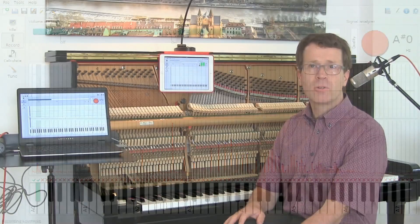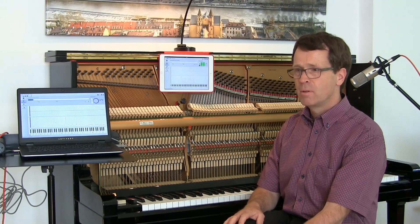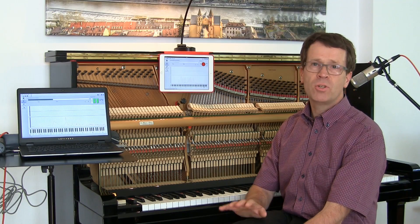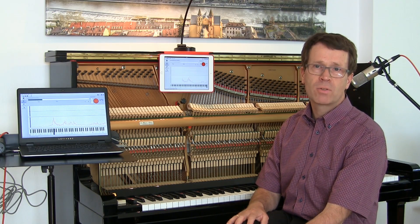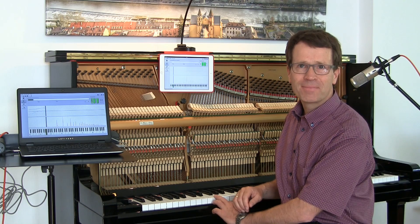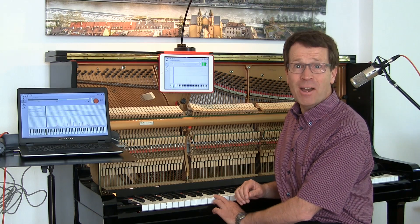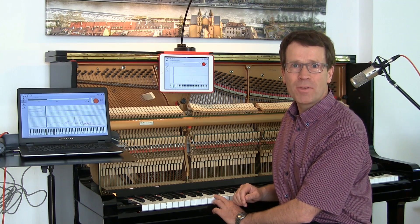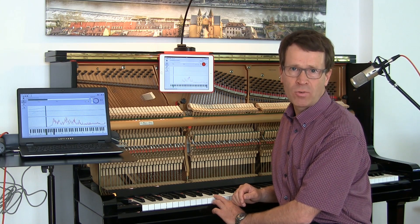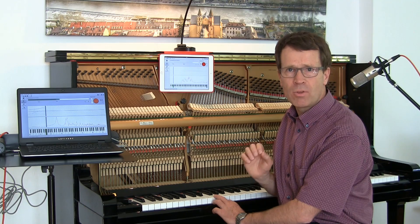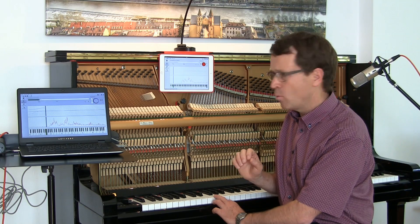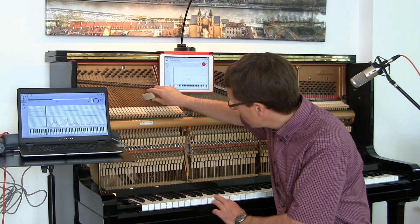And so on and so forth — the whole procedure takes about 20 minutes. Arriving at the keys with several strings, it's recommended to mute them except for one, so that only one of them oscillates.